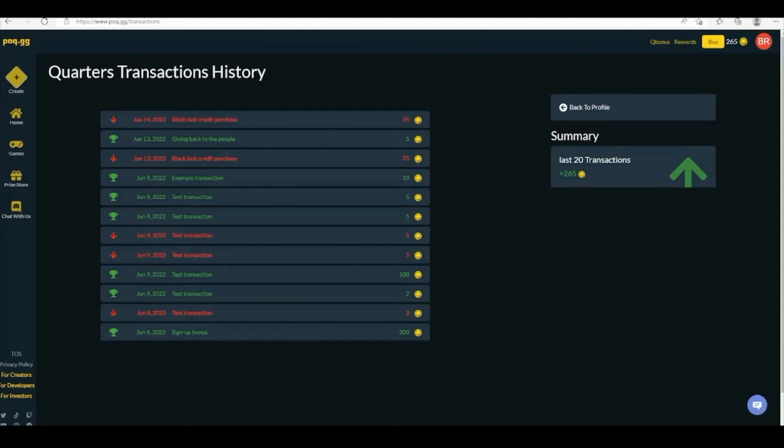And that's everything you need to know to get quarters working in your game. We hope you enjoyed this tutorial and have fun using quarters to enhance your player's experience.